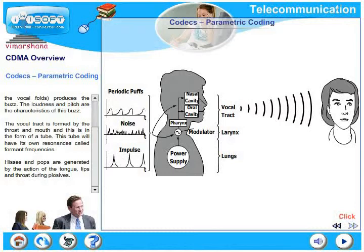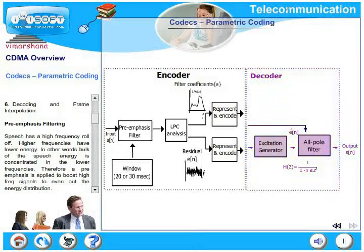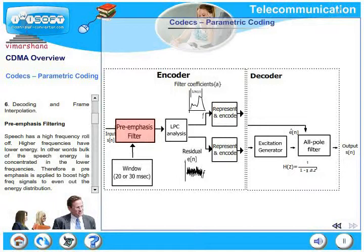The LPC block diagram consists of the following steps: pre-emphasis filtering, data windowing, auto-correlation parameter estimation, pitch period and gain estimation, quantization, and decoding and frame interpolation. Pre-emphasis filtering is required because speech has a high frequency roll-off — bulk of the speech energy is concentrated in lower frequencies, so pre-emphasis boosts high frequency signals to even out the energy distribution. Data windowing takes advantage of speech's quasi-stationary property — LPC is done on input segments of 20 to 30 milliseconds.